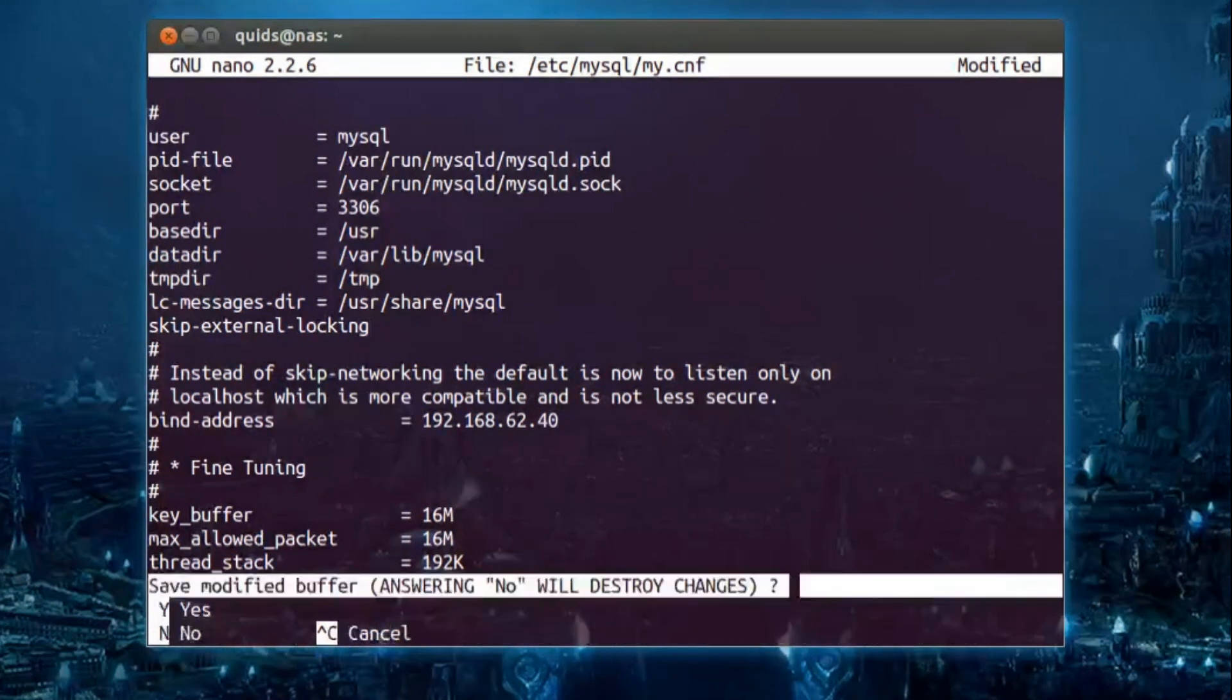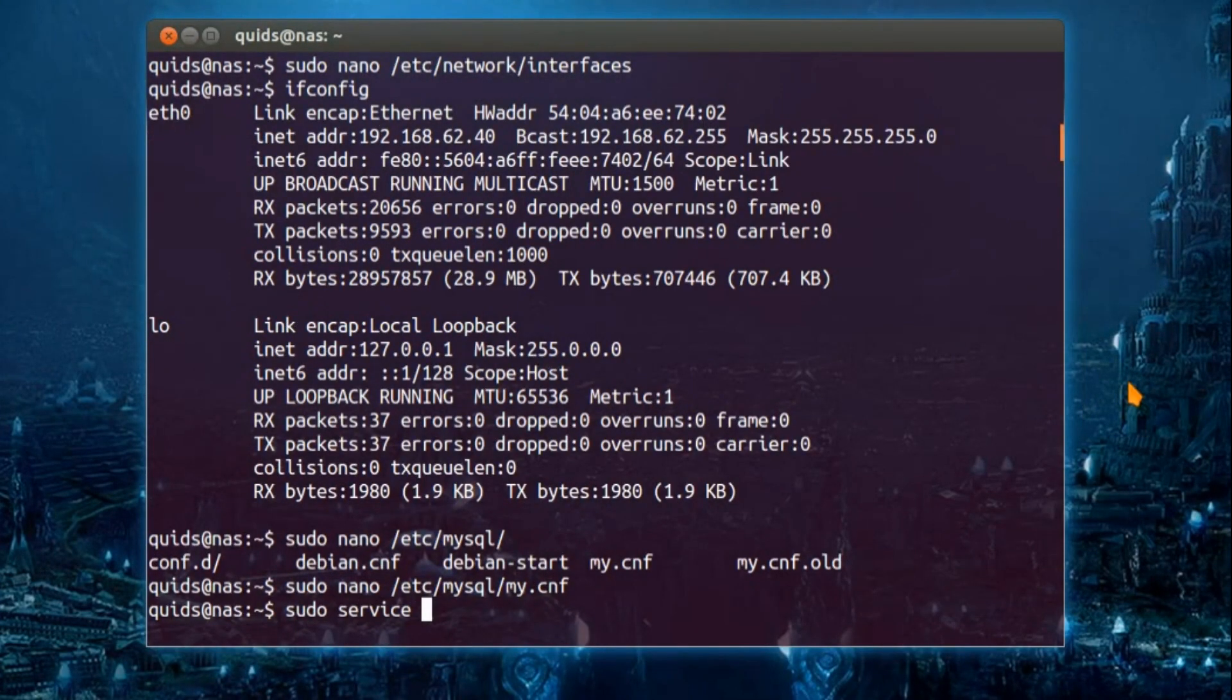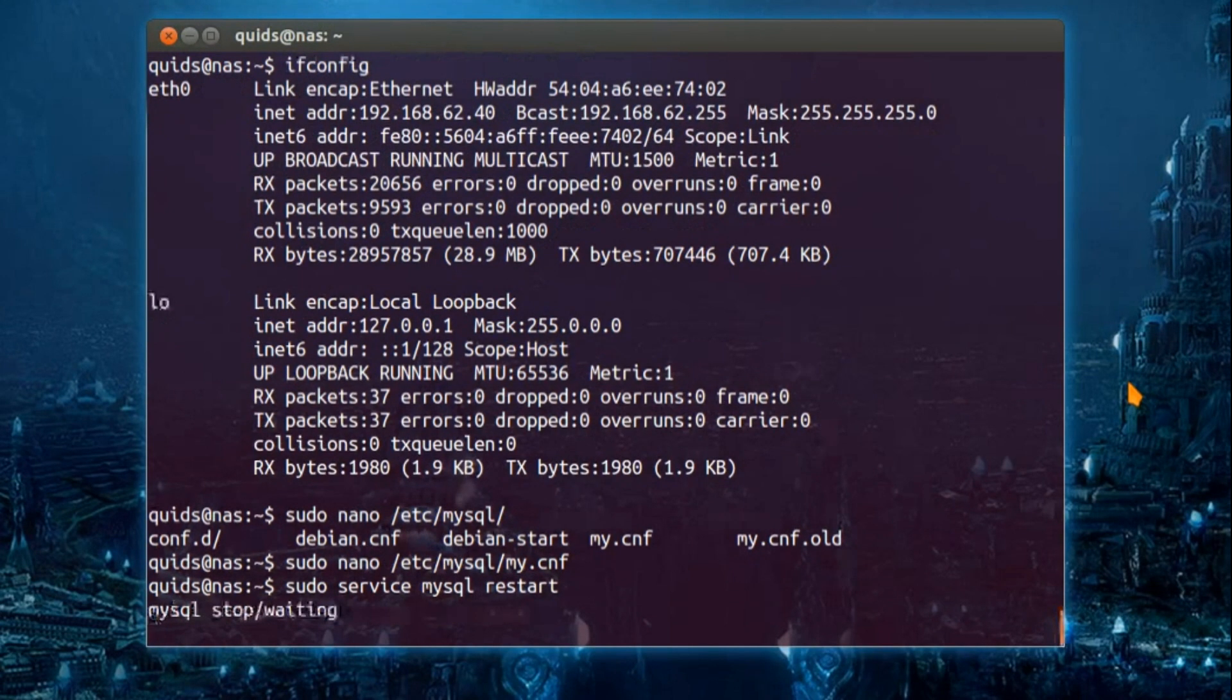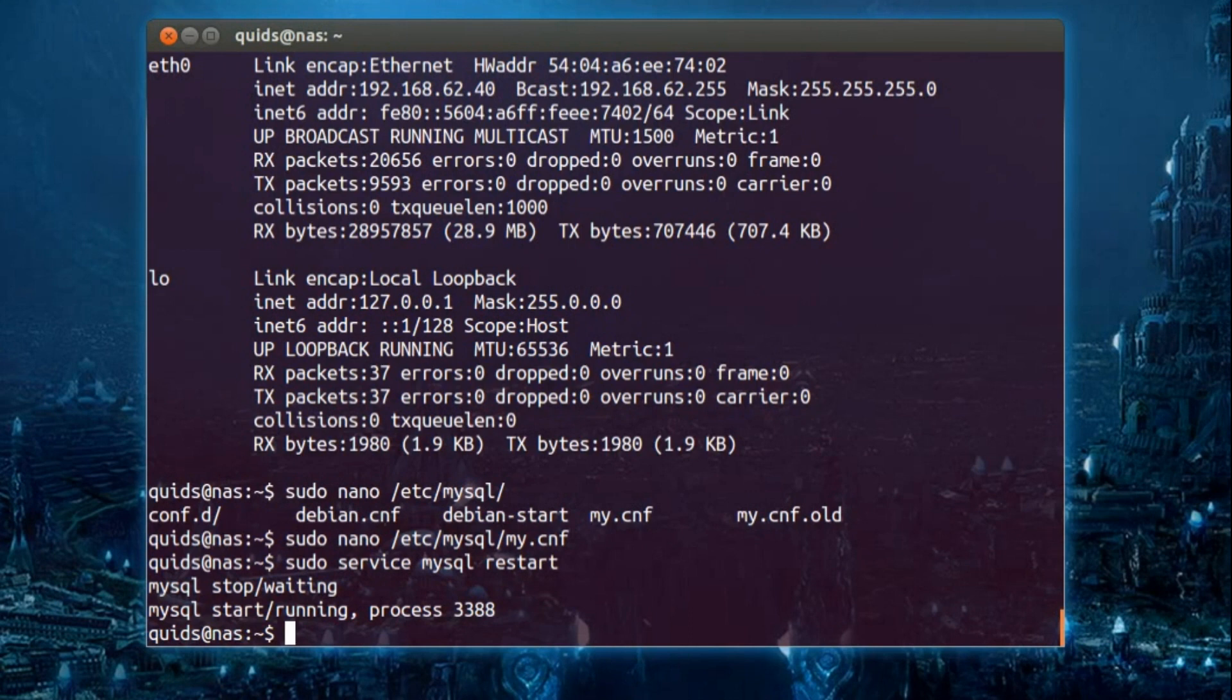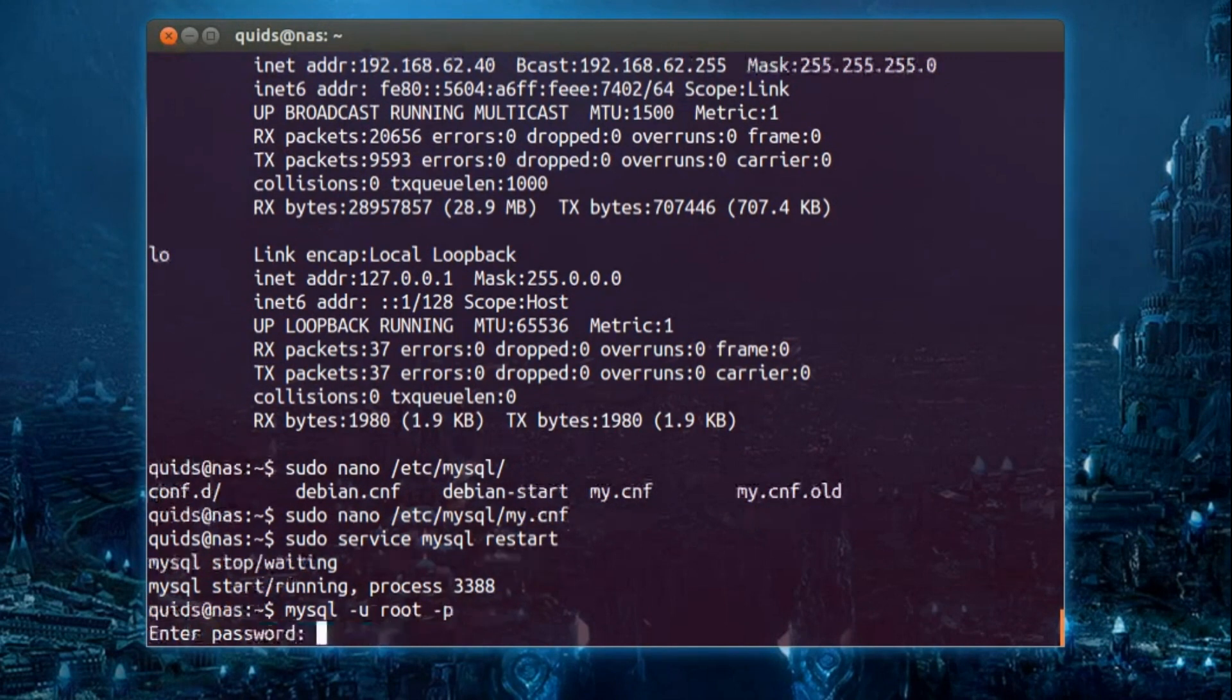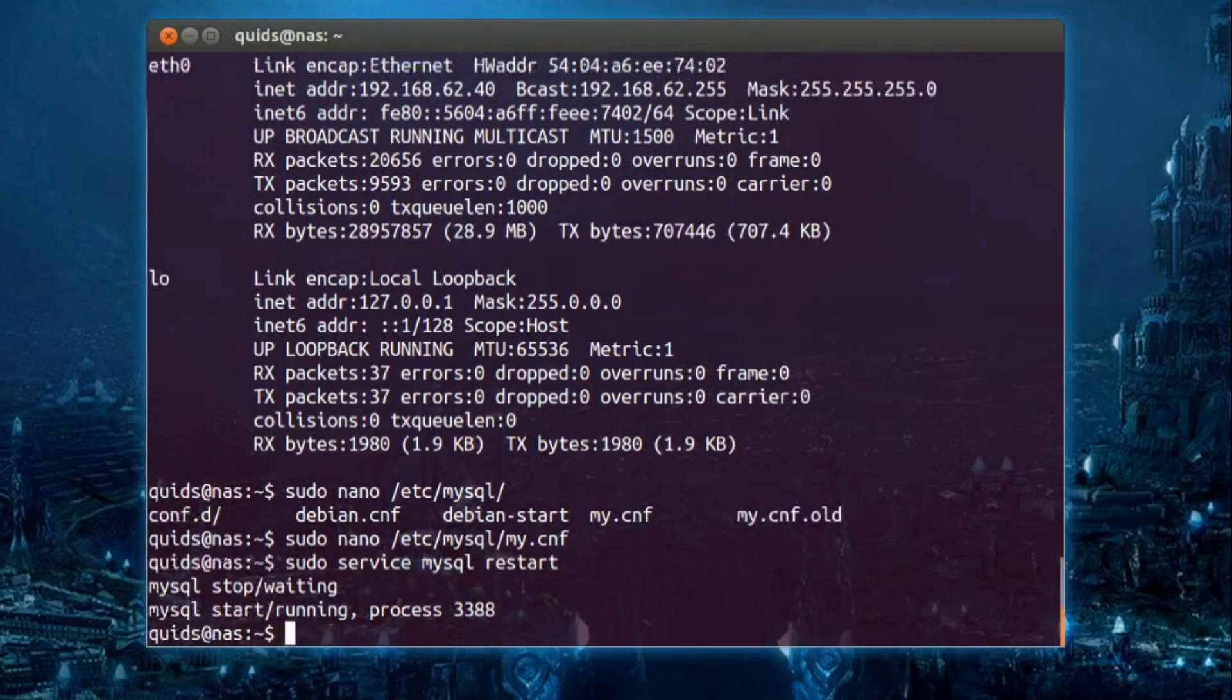Ctrl X. Then we need to restart the SQL server, so sudo service mysql restart. There it is. Now to create the XBMC user, so it's mysql space dash u space root space dash p, enter password. So this is the password that you created earlier.